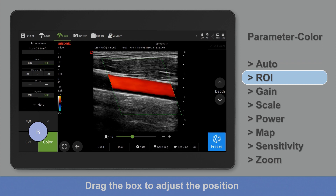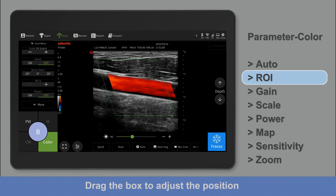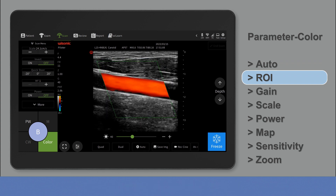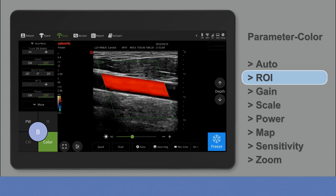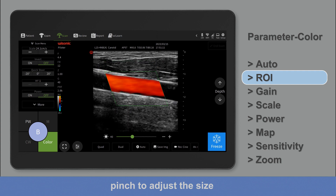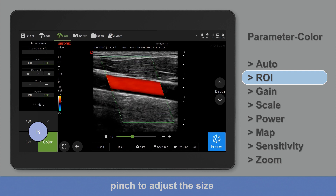Drag the box to adjust the position. Pinch to adjust the size.